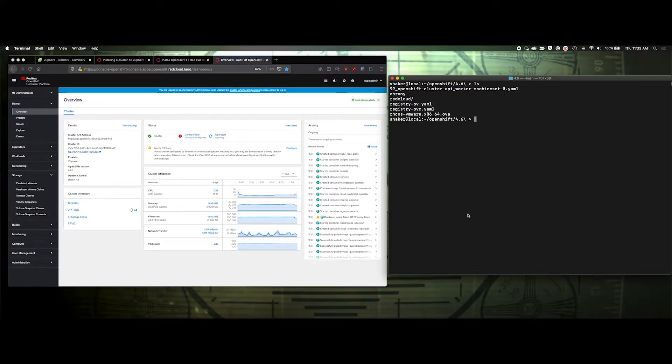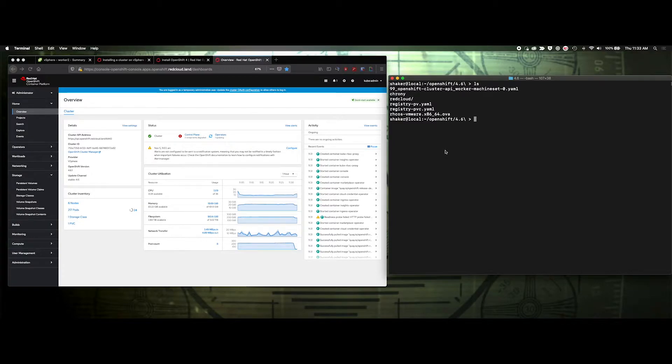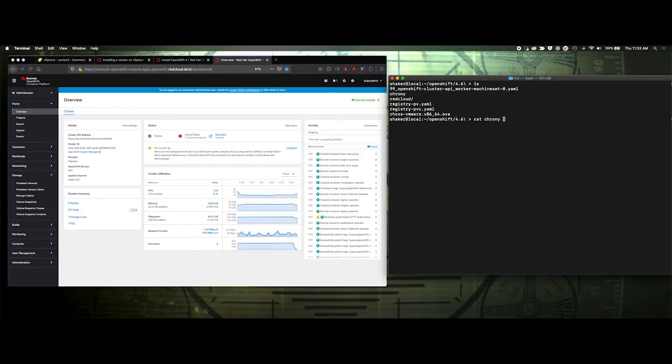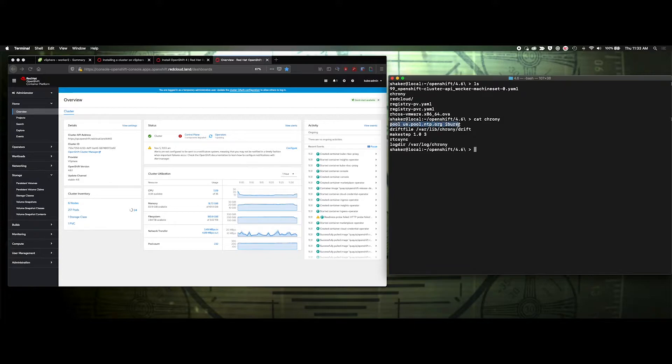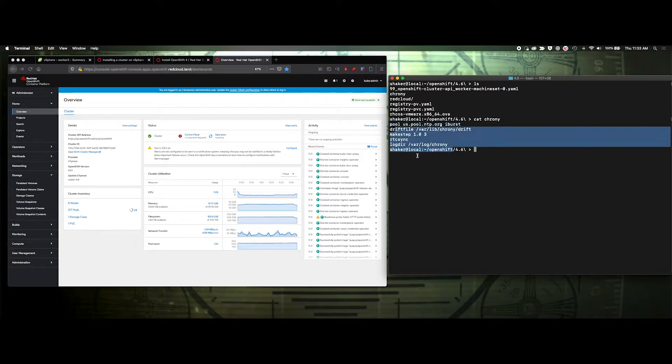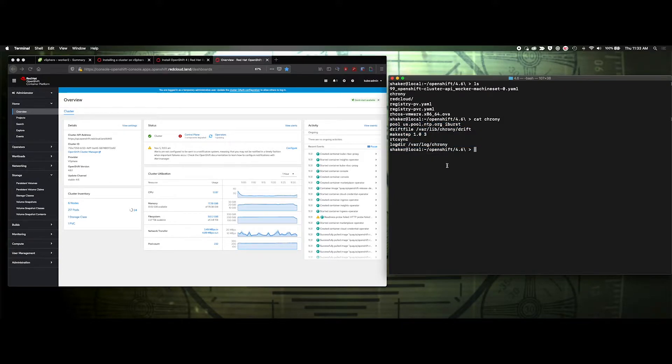How we do that is first we need to create a file that we can base64 or at least get the encoding values for a chrony config. So I put that in this file here, so you can see my pool, us pool NTP, blah blah blah. It's a normal configuration.